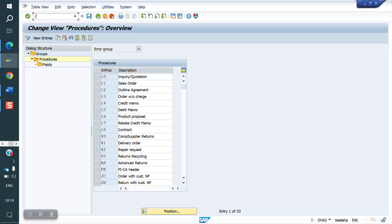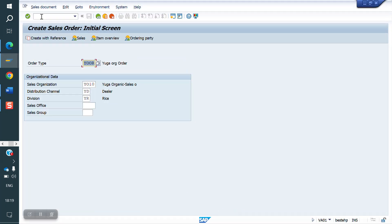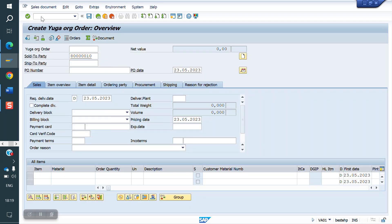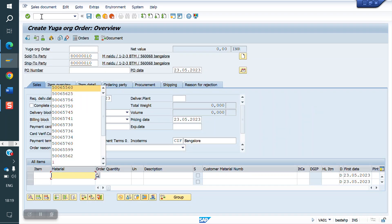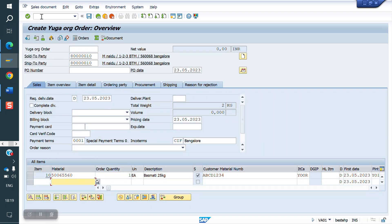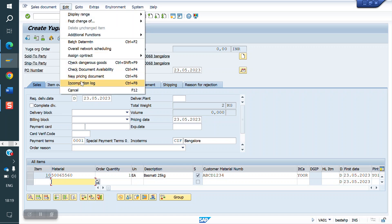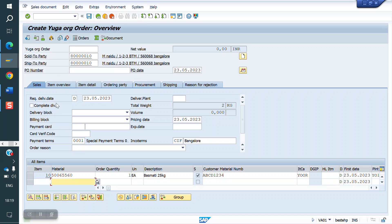While creating a sale order, the client requirement is that without a PO number (P1 number) we cannot save the sale order. The document has to be incomplete without the P1 number. This is the client requirement.